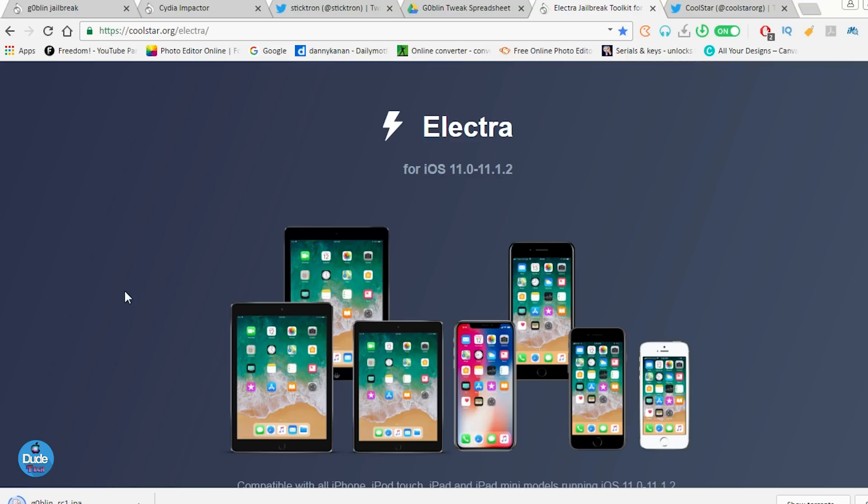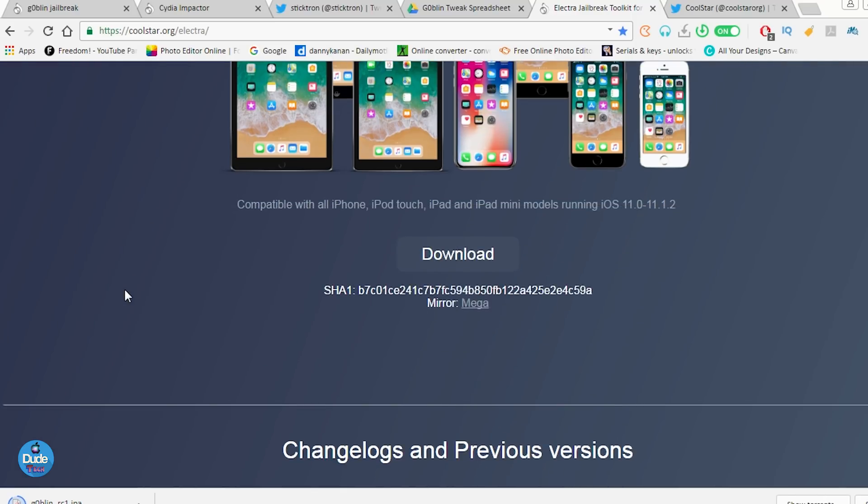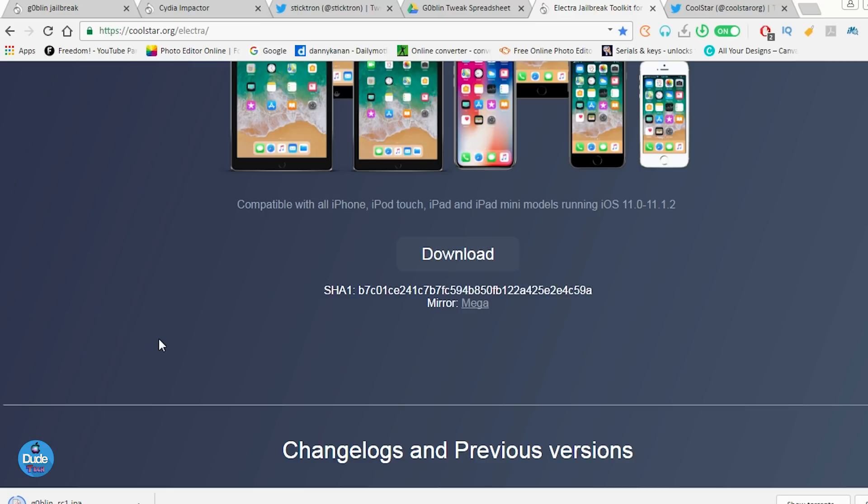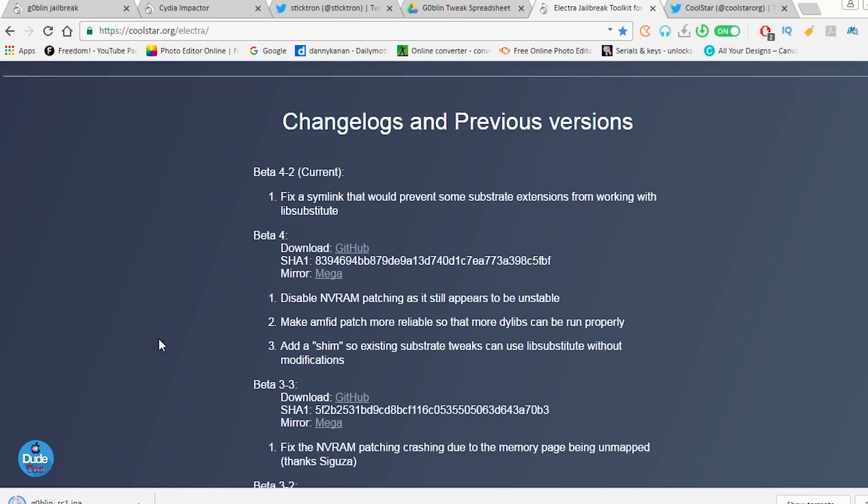Electra is going to support iOS 11 up to iOS 11.1.2 on most of the devices. As you guys can see here, the developer already talking about the supported devices. So if you want to download the IPA file, go ahead and just click on download. The IPA file will start downloading. Using Cydia Impactor the same thing, you can just download that application on your iOS device.